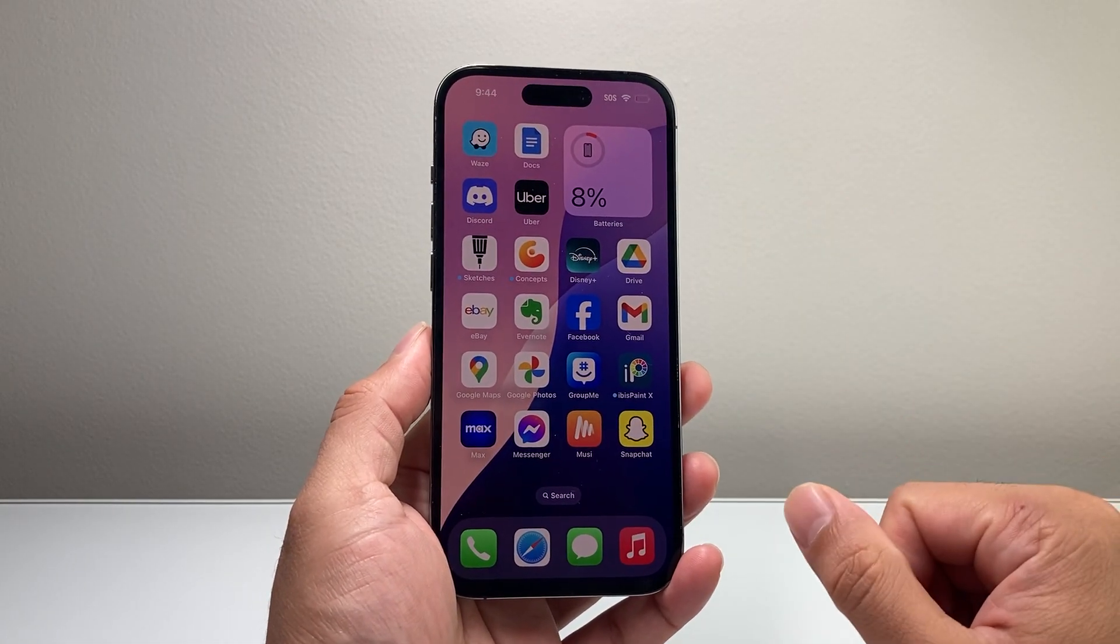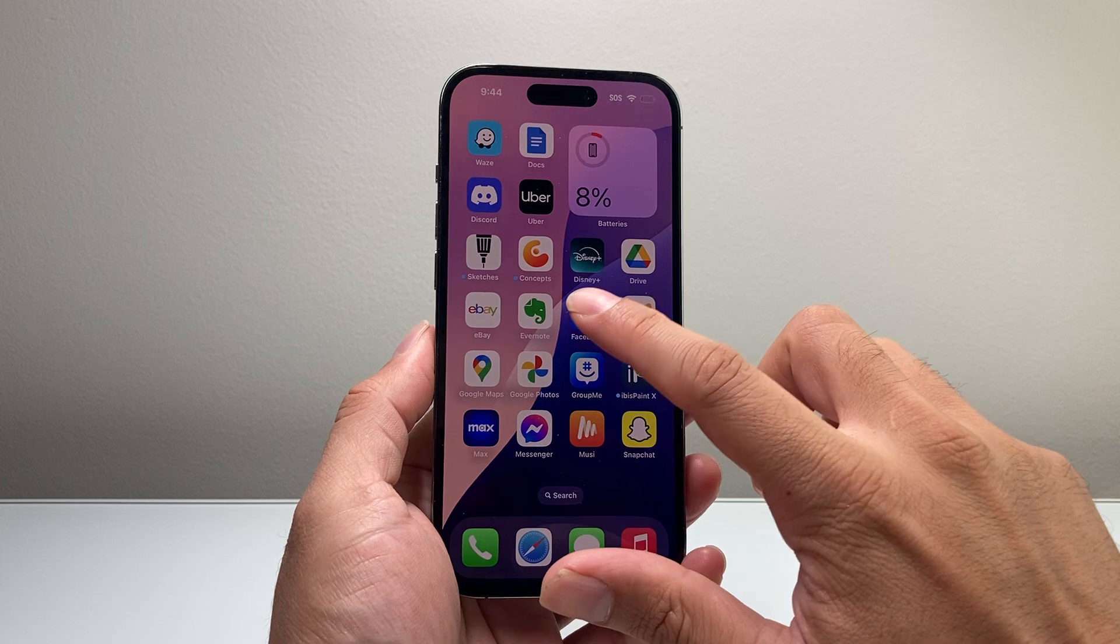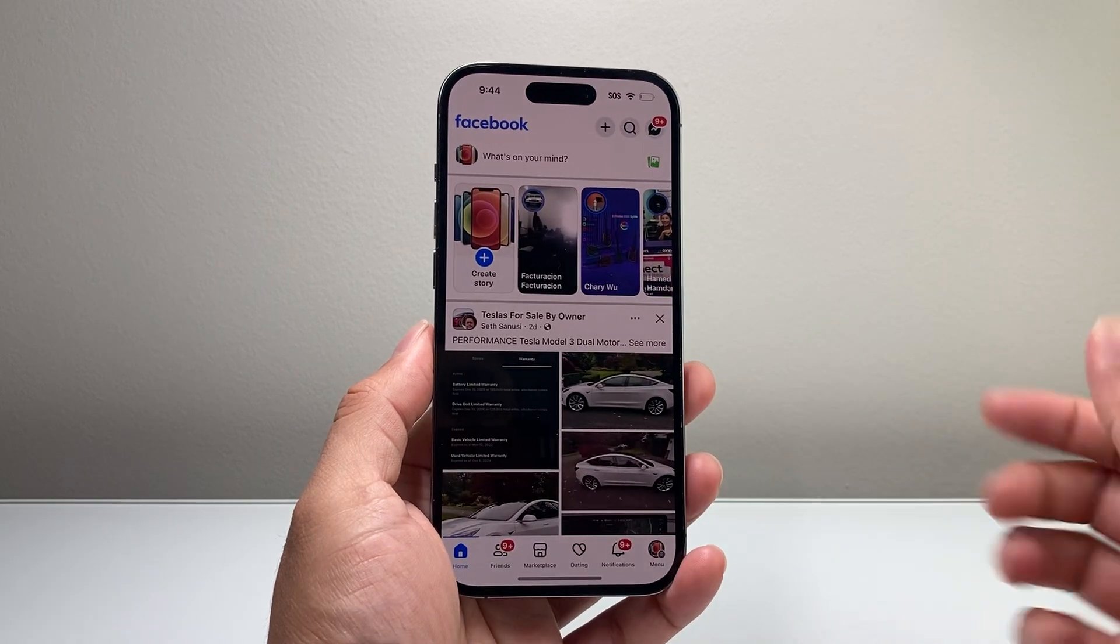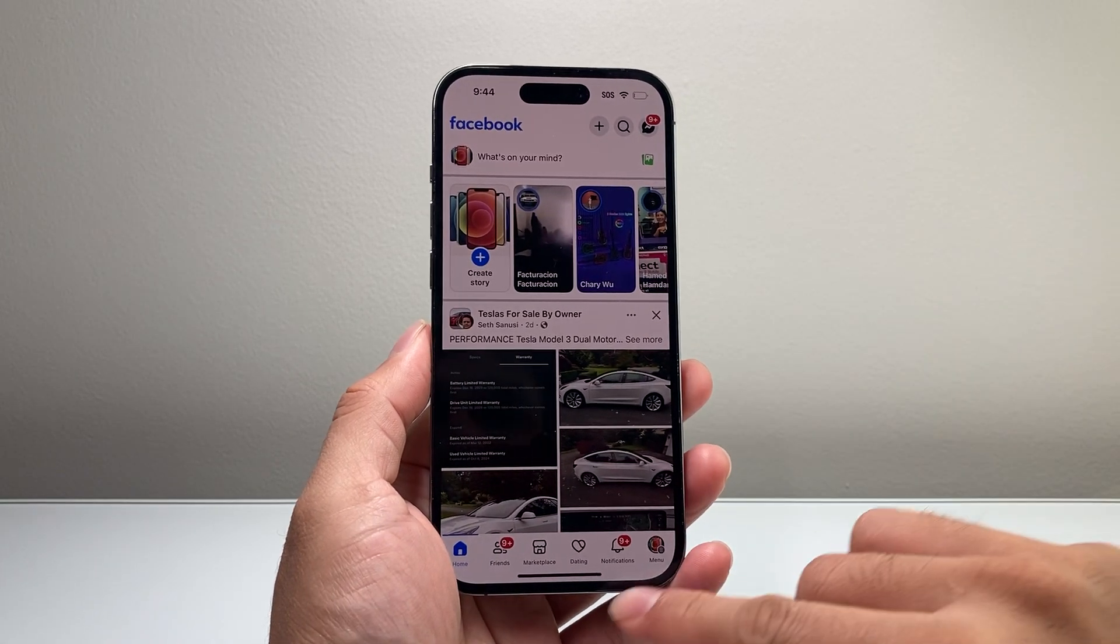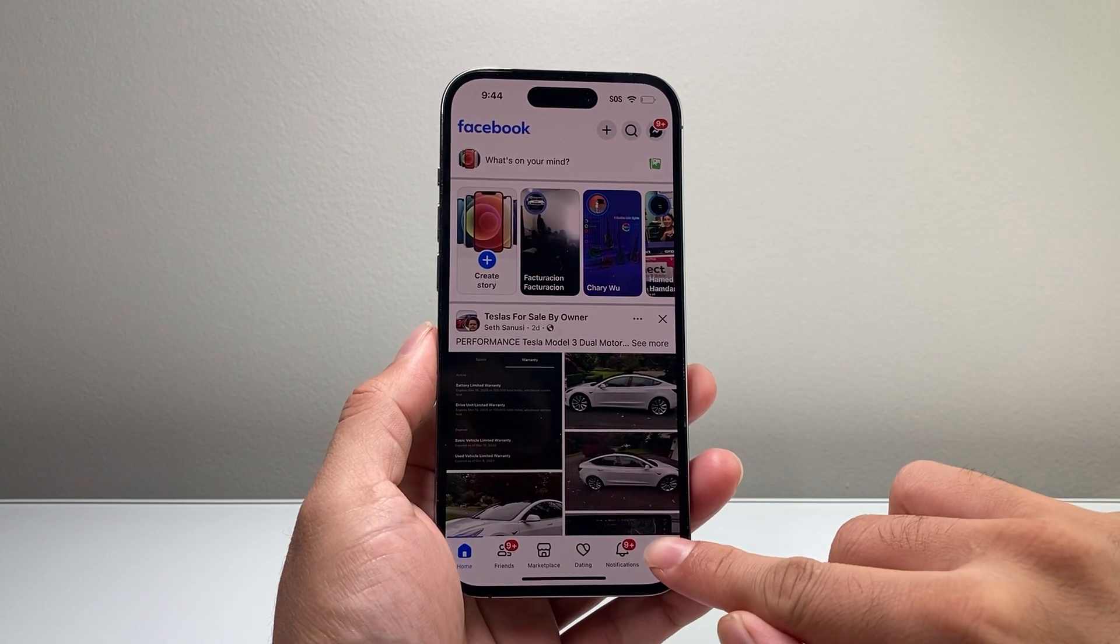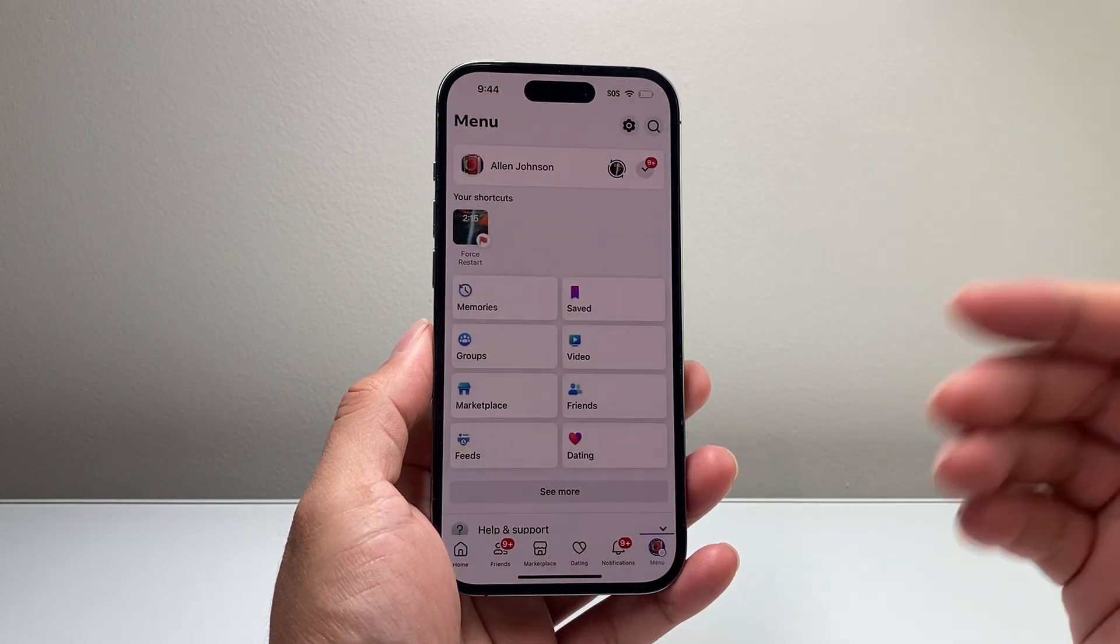I'm going to do this through the Facebook app. So let's open up the Facebook app. And once you open it up, simply click on the menu here.